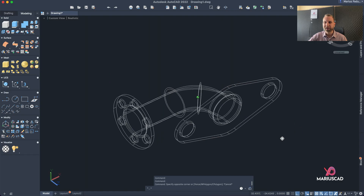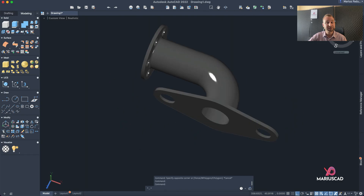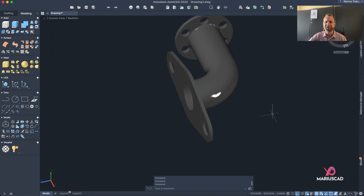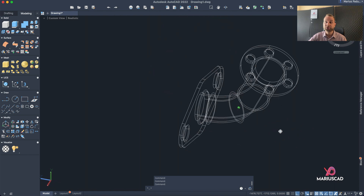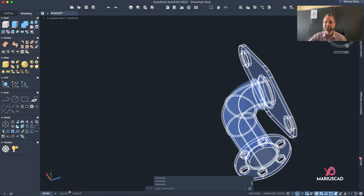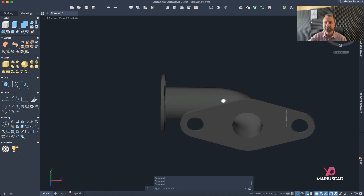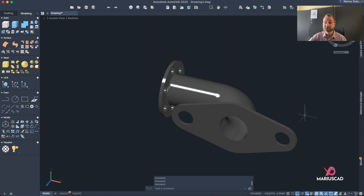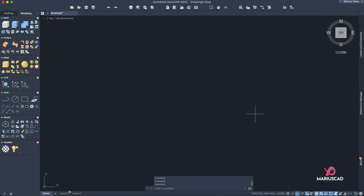Hello everybody and welcome to a new tutorial. Today I will show you step by step how you can model this pipe joint in AutoCAD 3D in the fastest way possible. Without any further hesitations, let's get started.